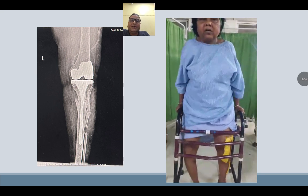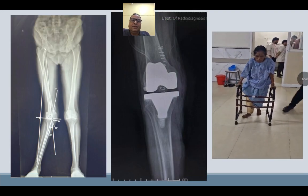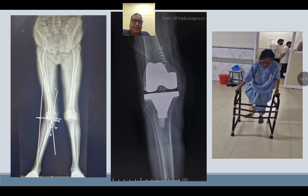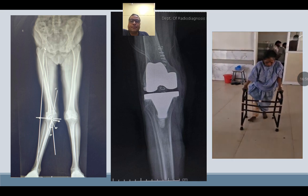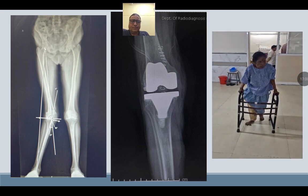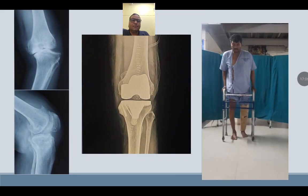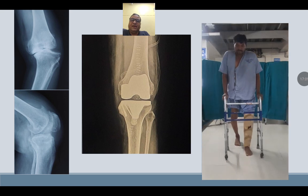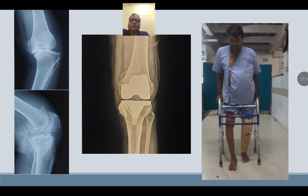Case examples shown: extensive varus deformity corrected with a long-stem prosthesis; severe valgus deformity in a short-statured lady; bone defect augmented with screws; various deformities demonstrated.